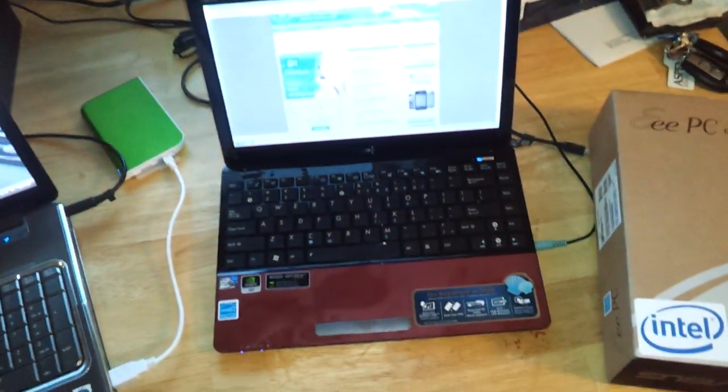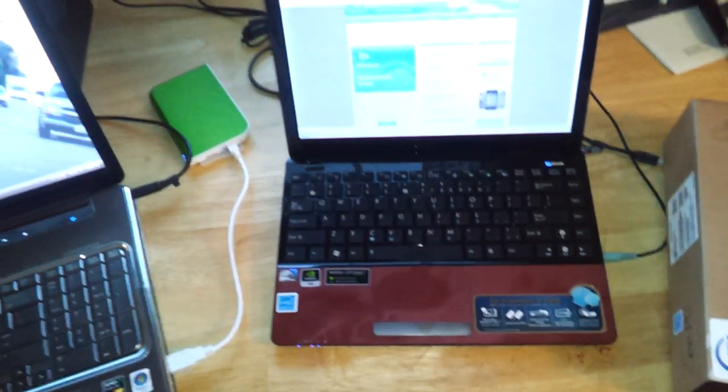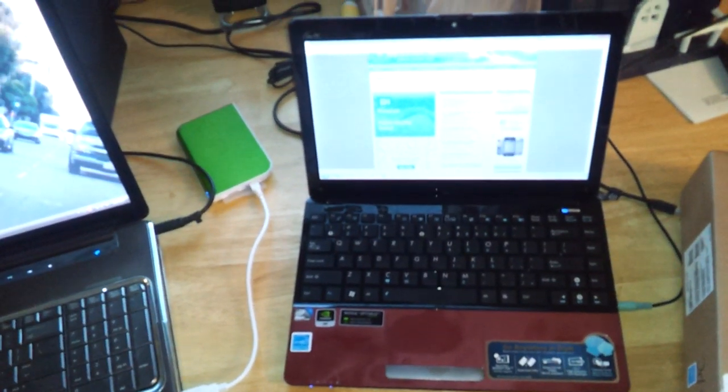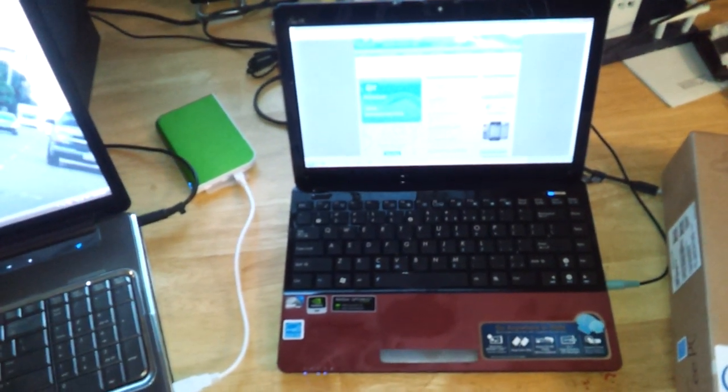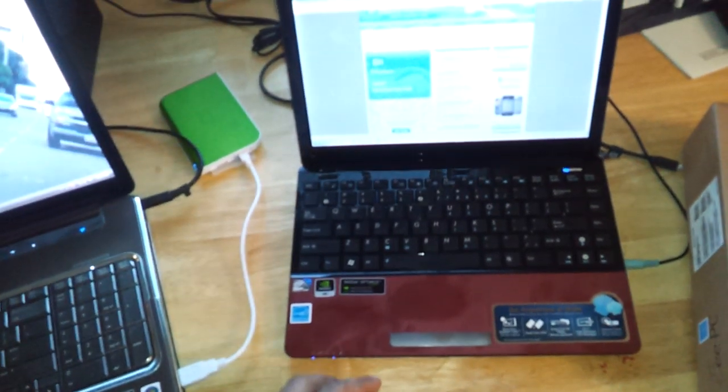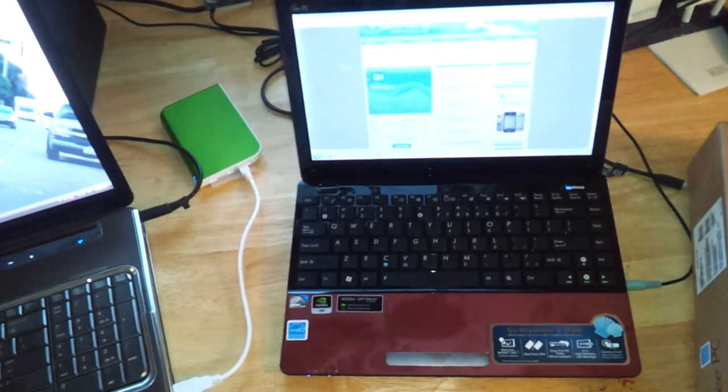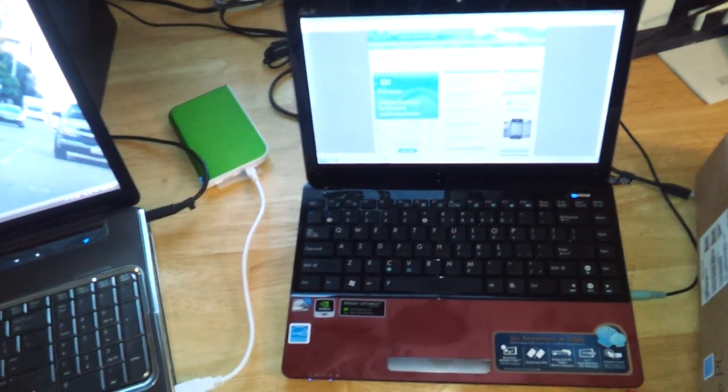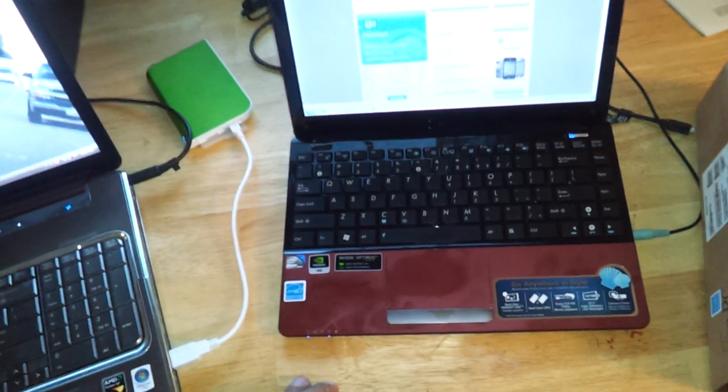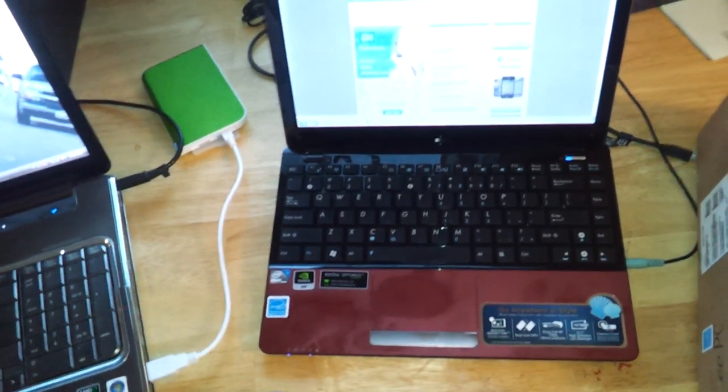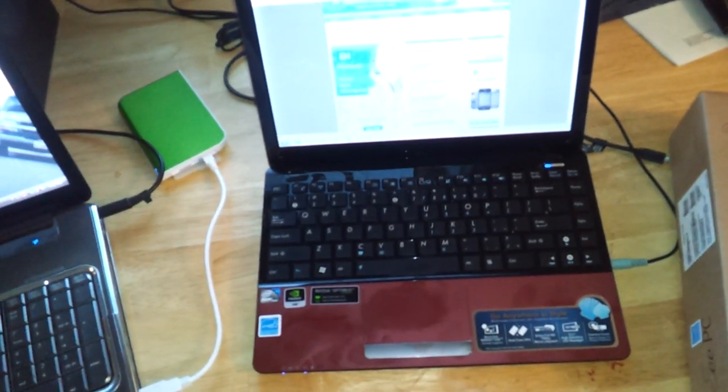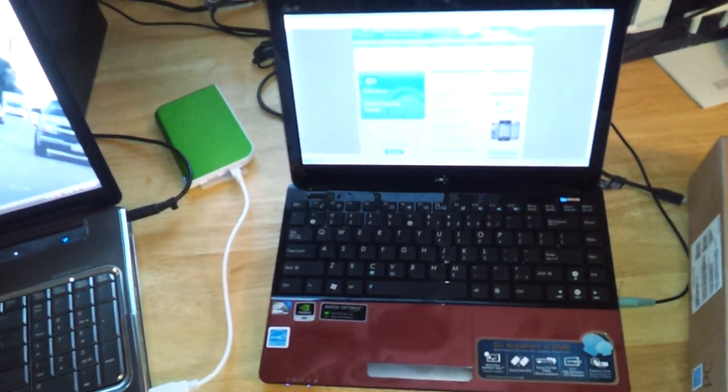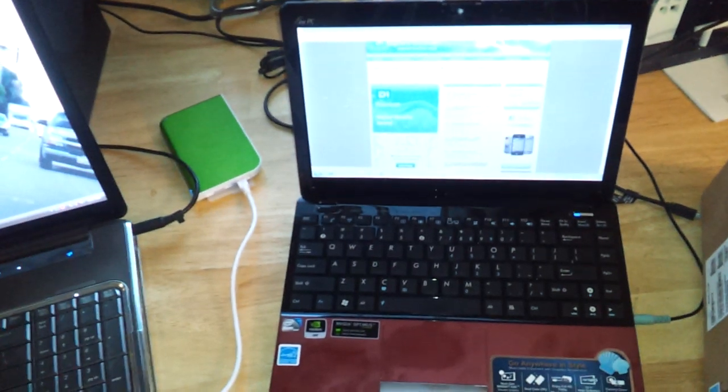Anyways, back to the notebook. I have nothing but good things to say about this. This is actually a 1.80 dual core, 250 hard drive, 2 megabyte of RAM.